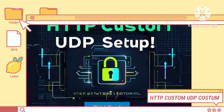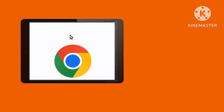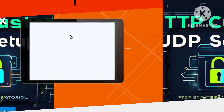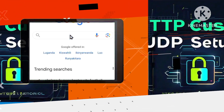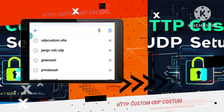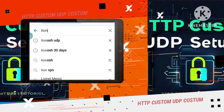Step 1: Open Chrome. First, launch your Google Chrome browser and enter your search for a Lion SSH site. This will be your gateway to accessing SSH UDP connections.